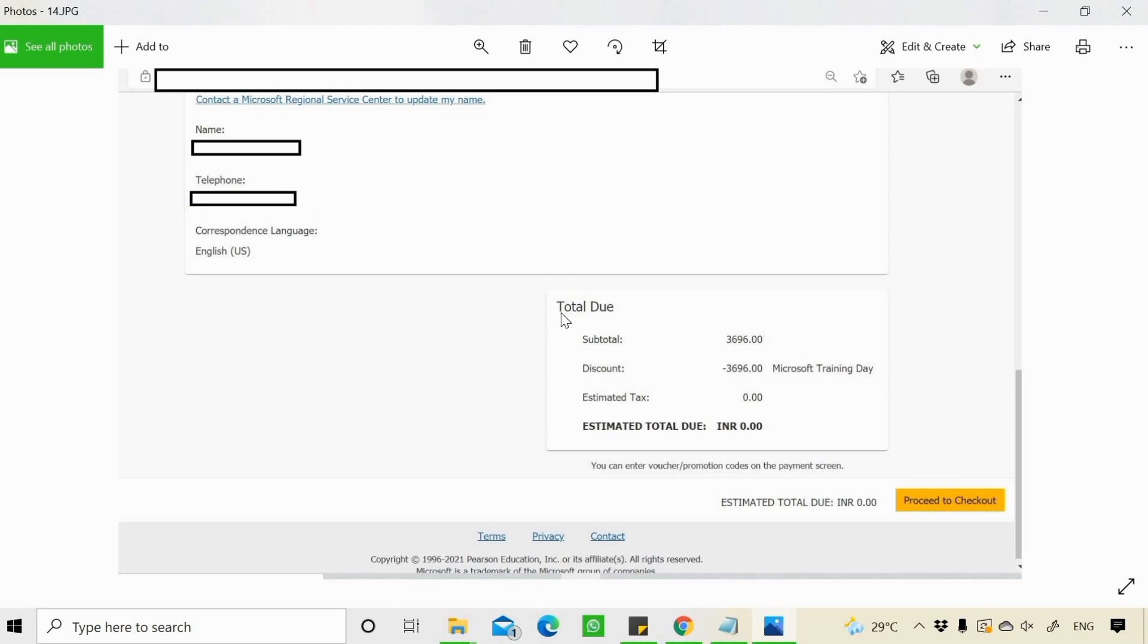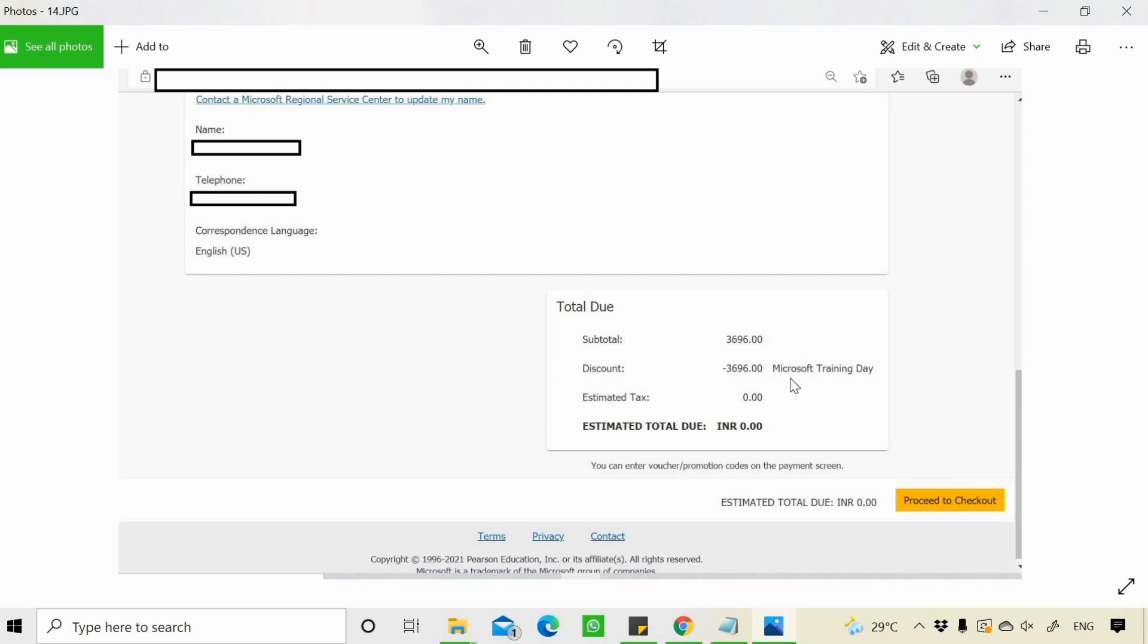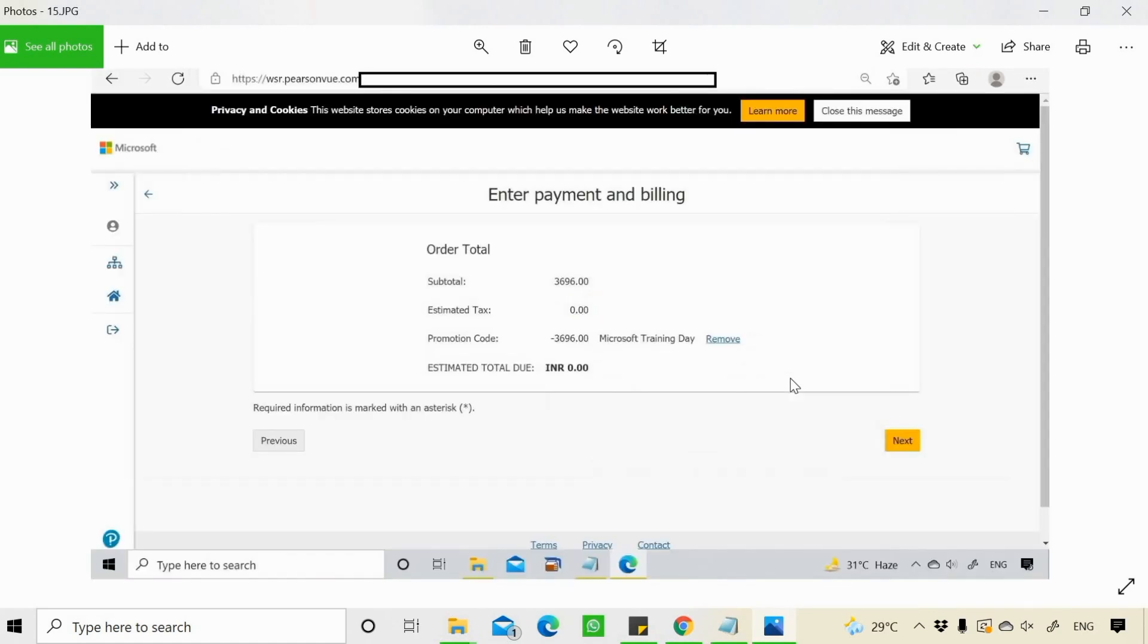You can proceed to checkout. You can see here when I'm proceeding to checkout, the subtotal is 3,696 Indian rupees. And I'm getting discount of the same. That is 3,696 rupees. So I'm paying nothing. This is a discount I'm getting because I have attended Microsoft training days. Then I need to click on proceed to checkout.